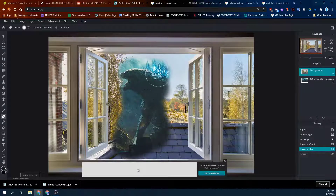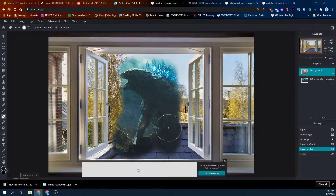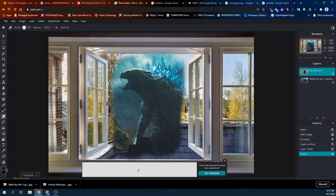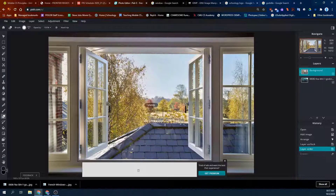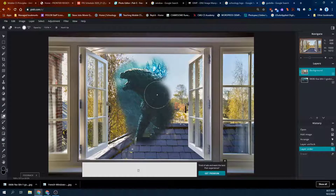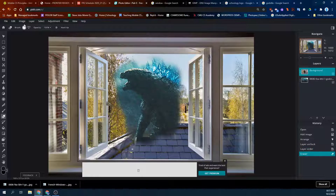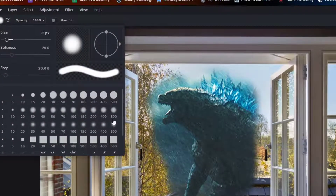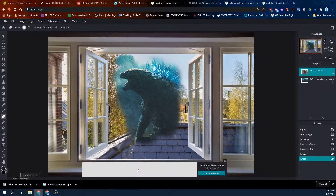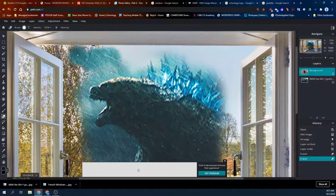Too aggressive. I got the roof there and I want to keep the roof, so I'm going to undo that. This time I'm going to erase but not hit the roof. I'm also going to take the brush size down a little bit, and I'm going to zoom in.